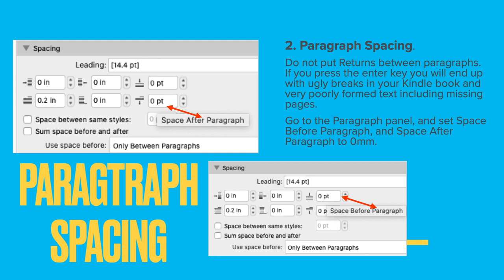This is tip two. Paragraph spacing — do not put returns between paragraphs. If you press the Enter key you will end up with ugly breaks in your Kindle book and very poorly formatted text, including missing pages. In fact, if you put four carriage returns after a paragraph it will actually put a blank page in your Kindle document, and you probably don't want that. So go to the paragraph panel and set space before and space after paragraphs to zero millimeters, because Kindle documents have very little formatting since the user can format them however they like. Set the before and after spacing of paragraphs to zero.